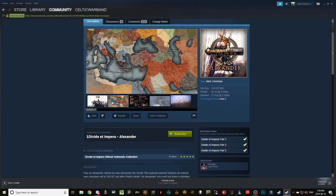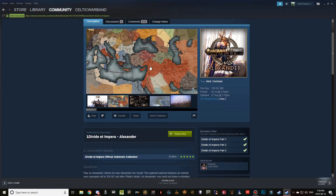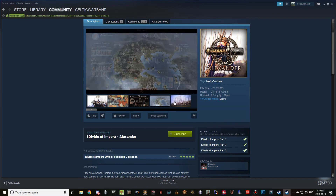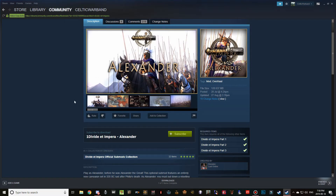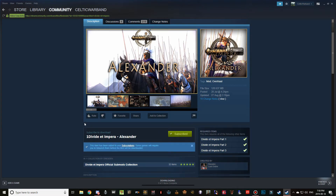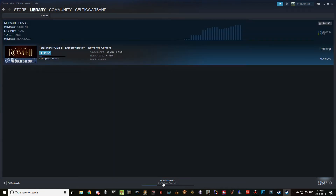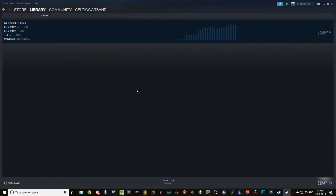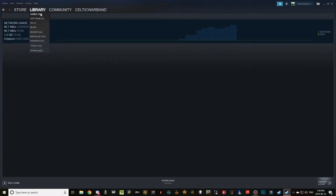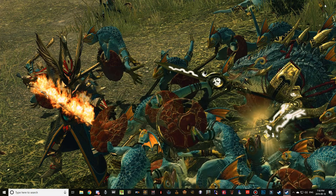The campaign map for the Alexander sub mod looks pretty cool — it's basically an Alexander campaign, which is very cool. I might start my own campaign on this when I have the time. Go ahead and subscribe, and you'll see it downloading in the bottom. Once that's all done, you are ready to go.